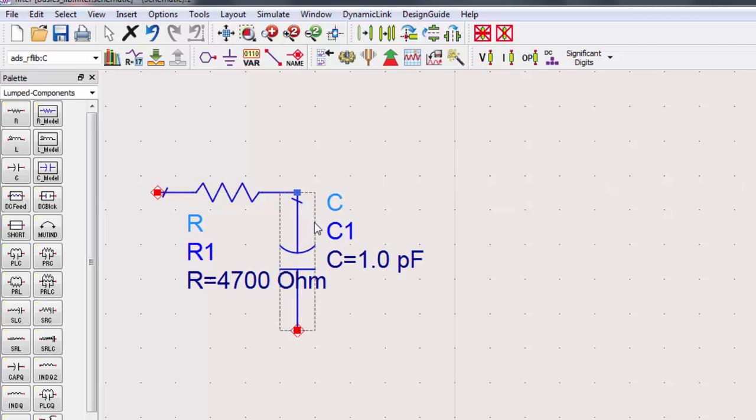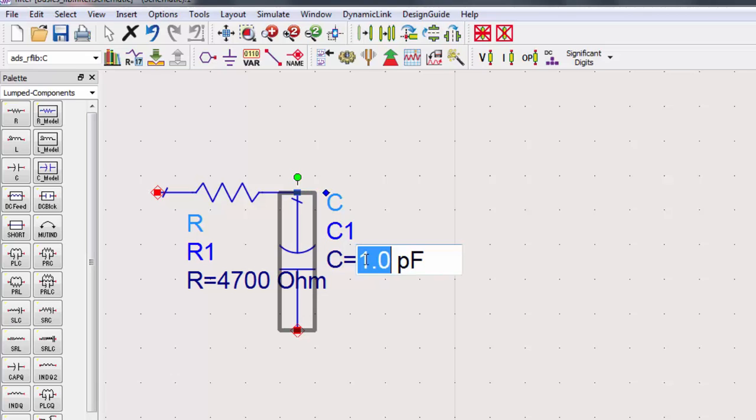Again, we need to set the value of the component. Note that we can also change the prefix of the units.